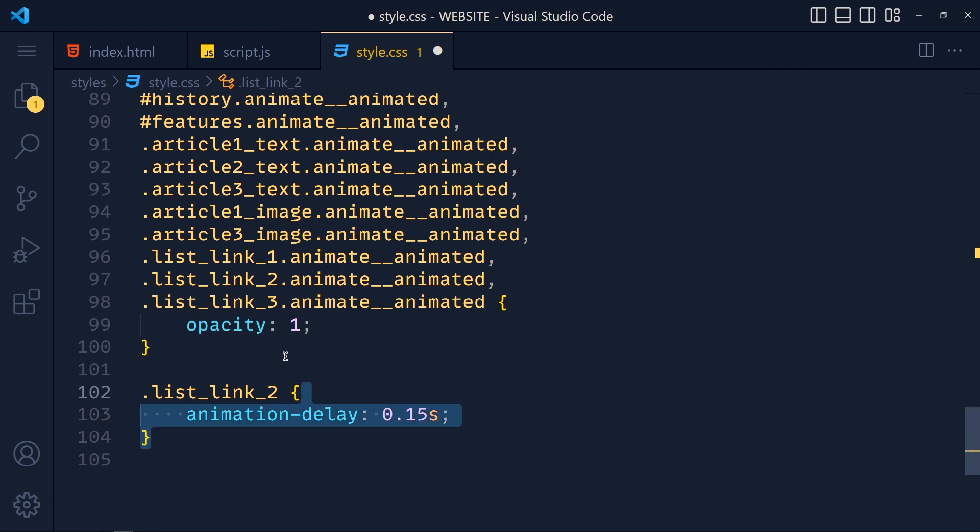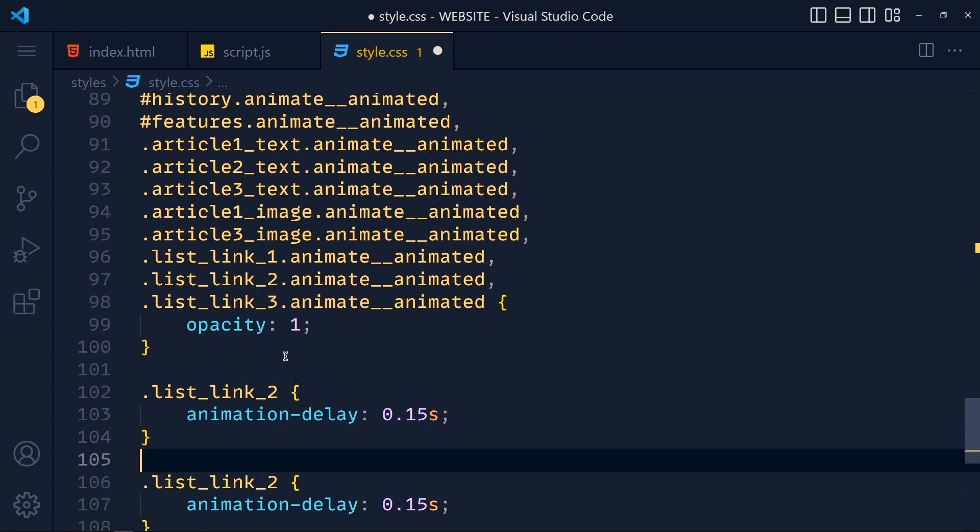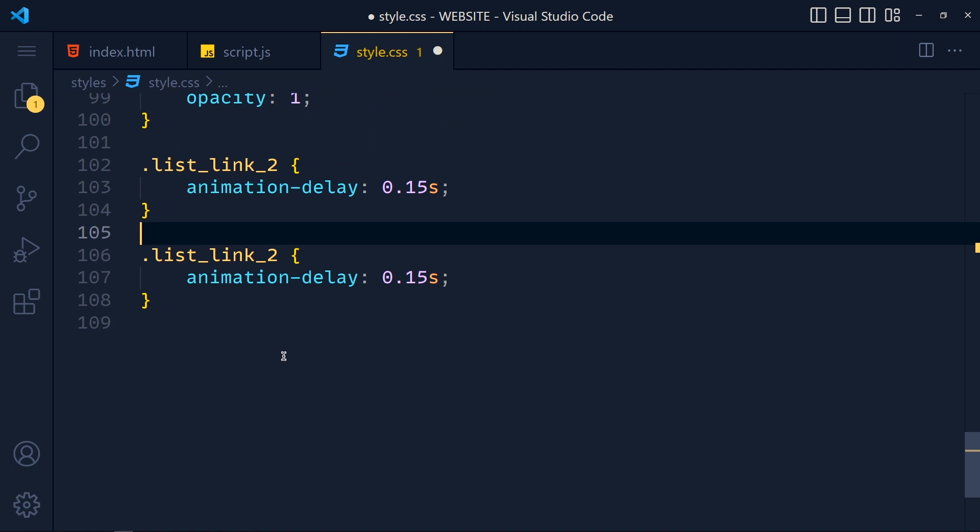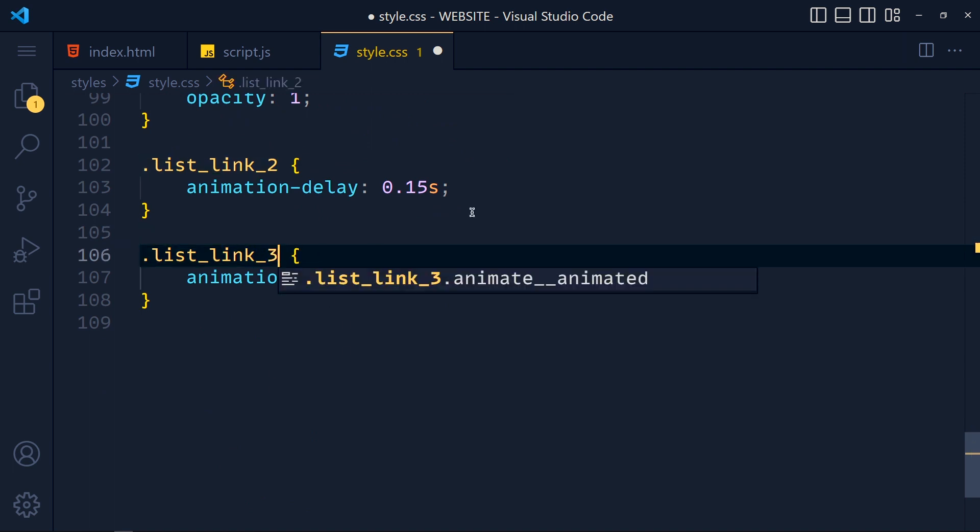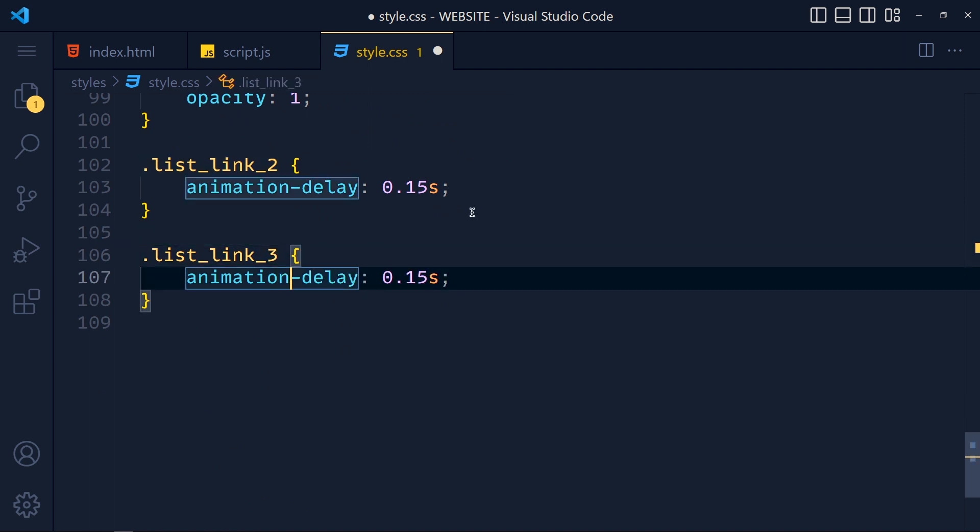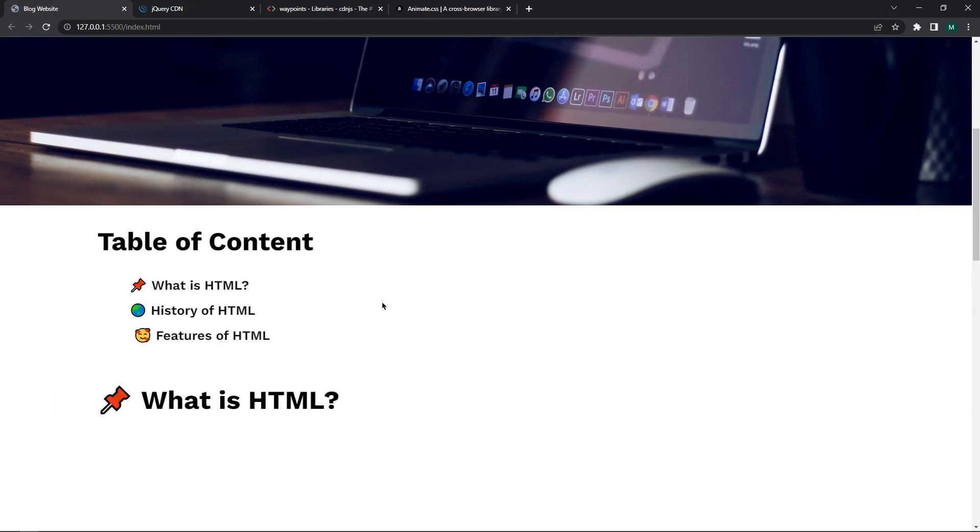Now duplicate this style and change for list link three, and delay to 0.3 second. Save the changes and take a look.